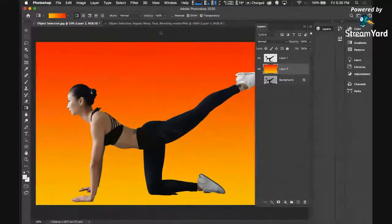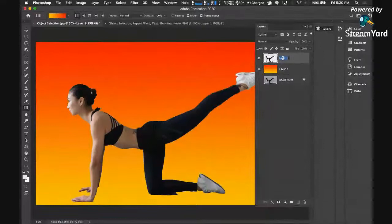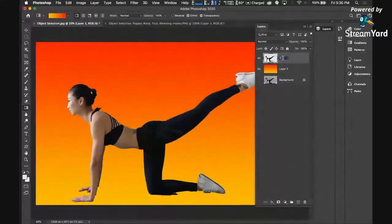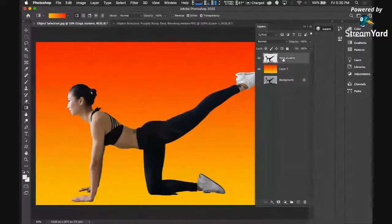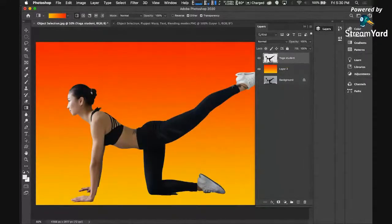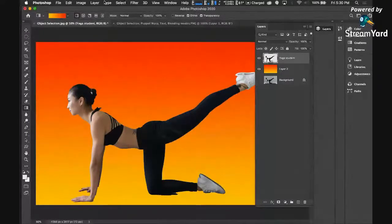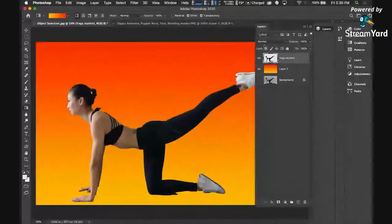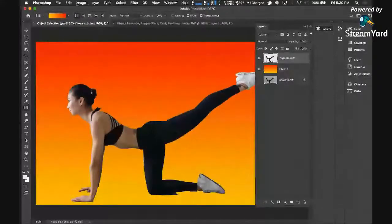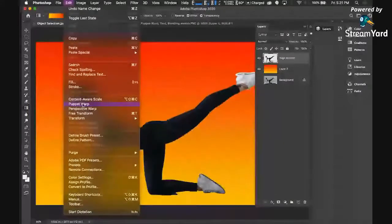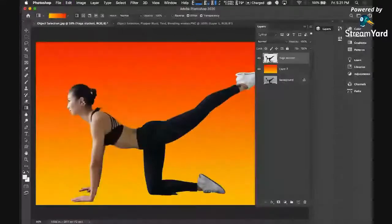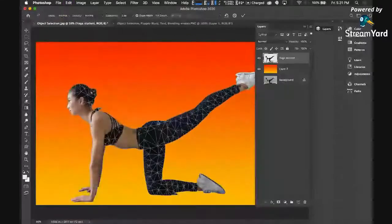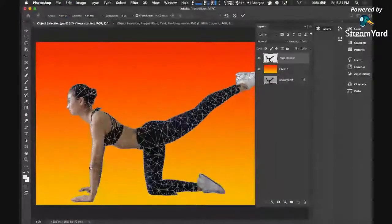So what I can do using layer one, I'm just going to double click this and rename this. Let's say yoga student. What I can do with this is manipulate the image itself by using what we call the puppet warp. Puppet warp. So you need this layer to be selected. You go to edit, and then you go to puppet warp. Click.